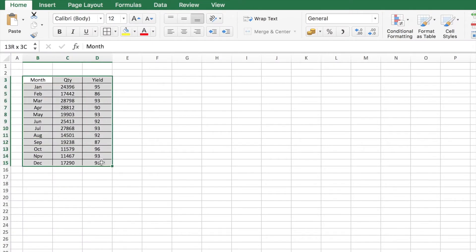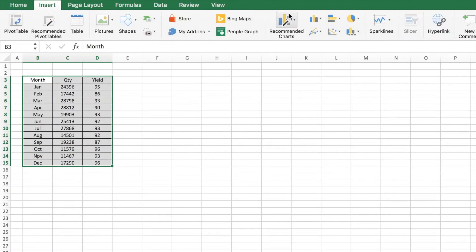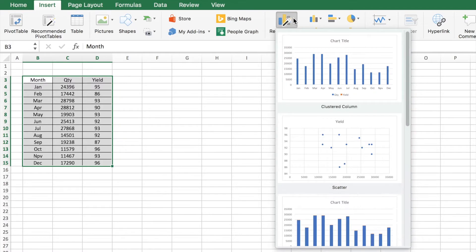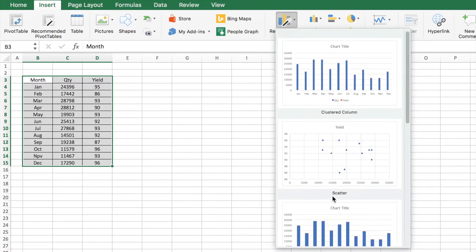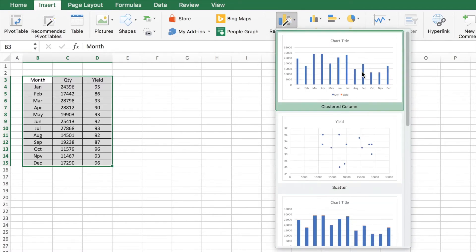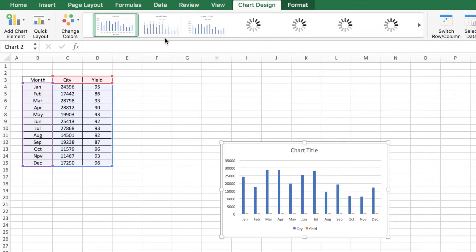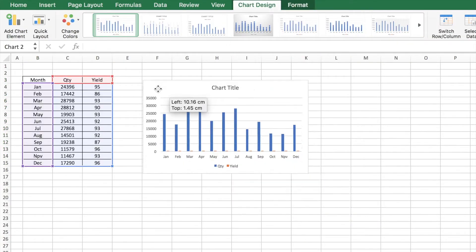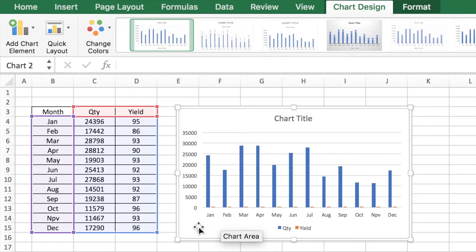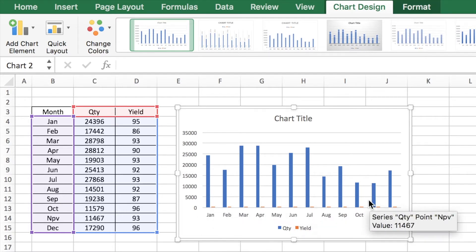You select the data and you insert a chart. If you go for the recommended charts or you could select any other from the design, this chart gives a very good visual representation of the quantities that has gone across the months.